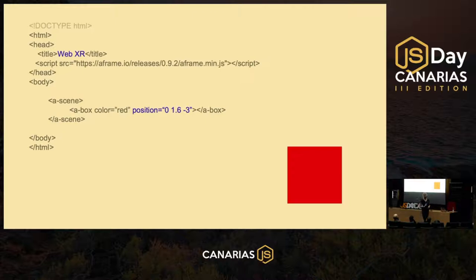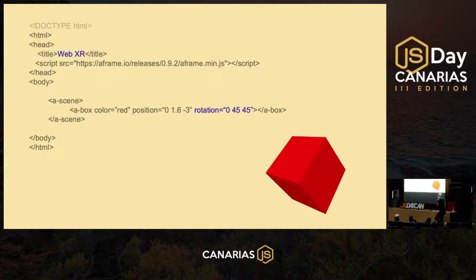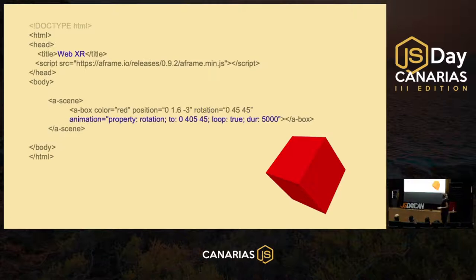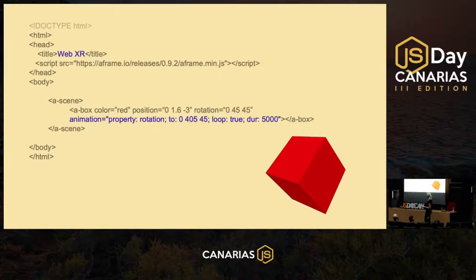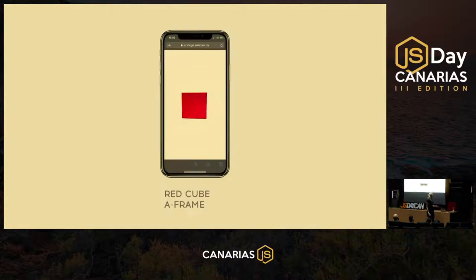It's a very common issue and you can spend days solving it. Now let's add a bit of rotation to show that our box is a 3D element. Let's add some animation properties to make it more attractive. We define the properties we want to animate — in our case it's rotation. We set the endpoint to 405 and 45, loop it, and set a duration in milliseconds. That's it — just about 10 lines of code. Every one of you can do that.